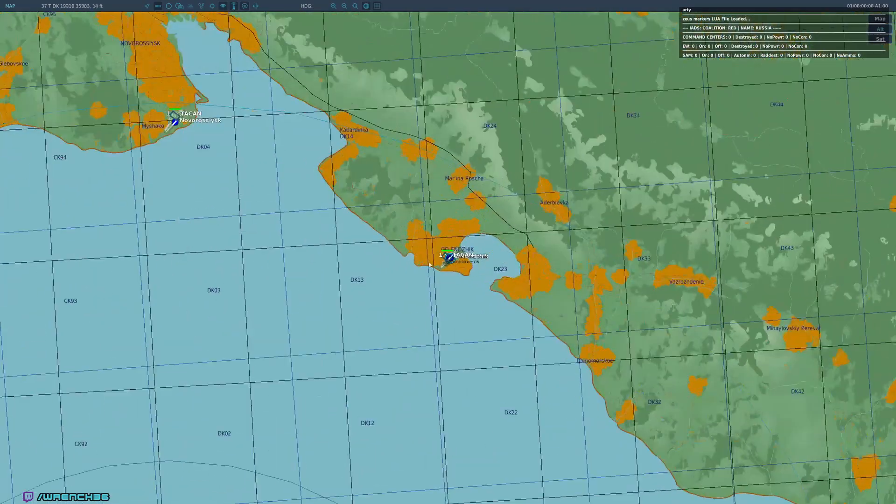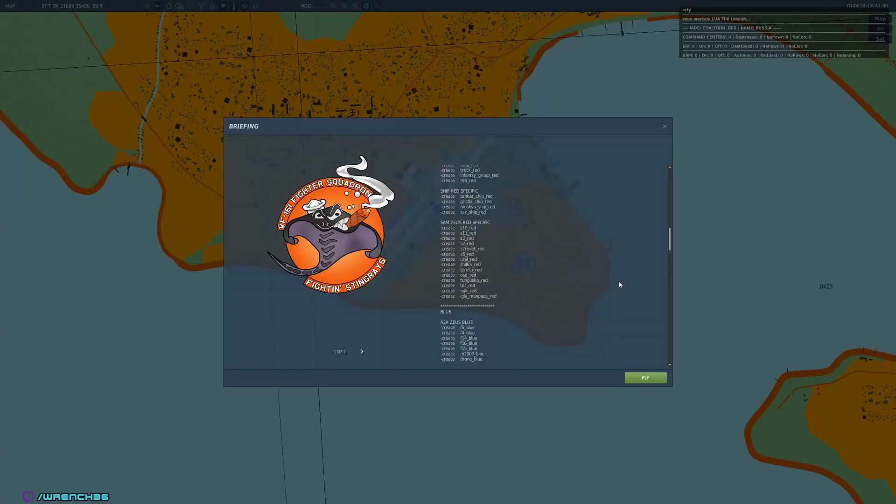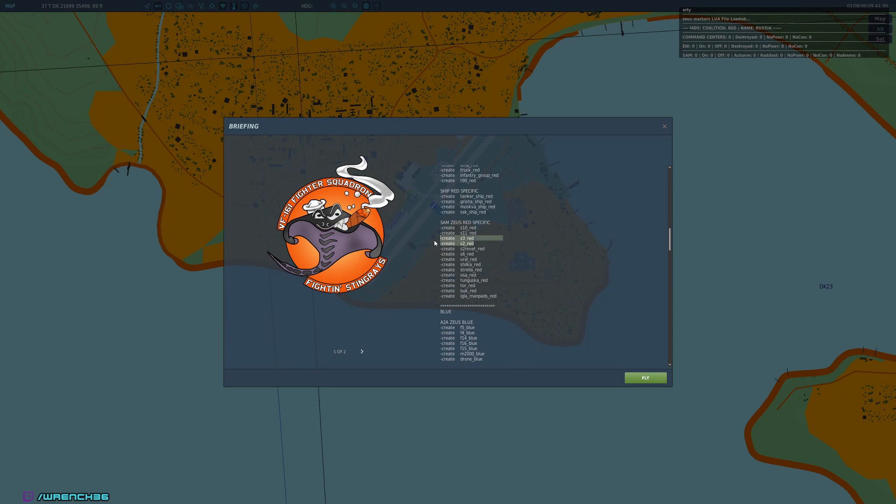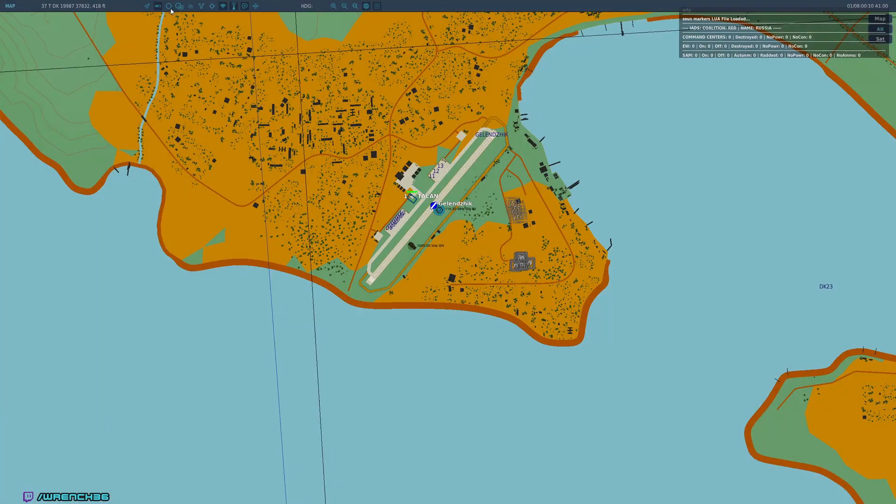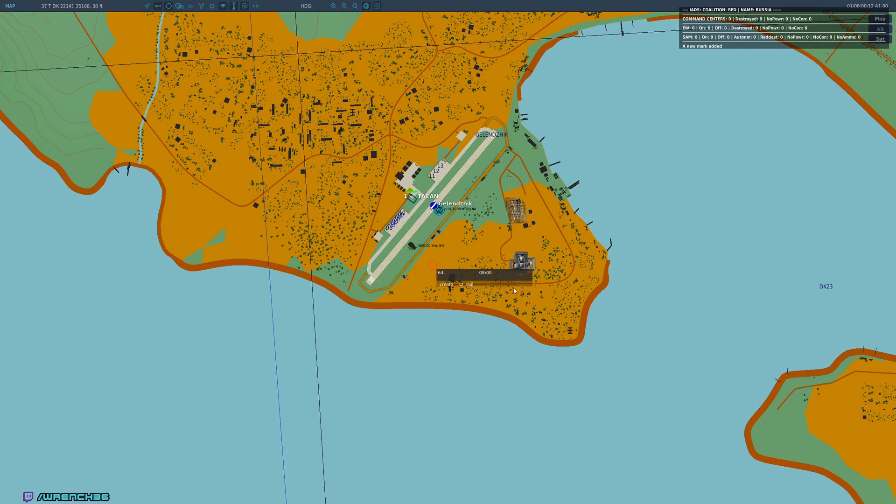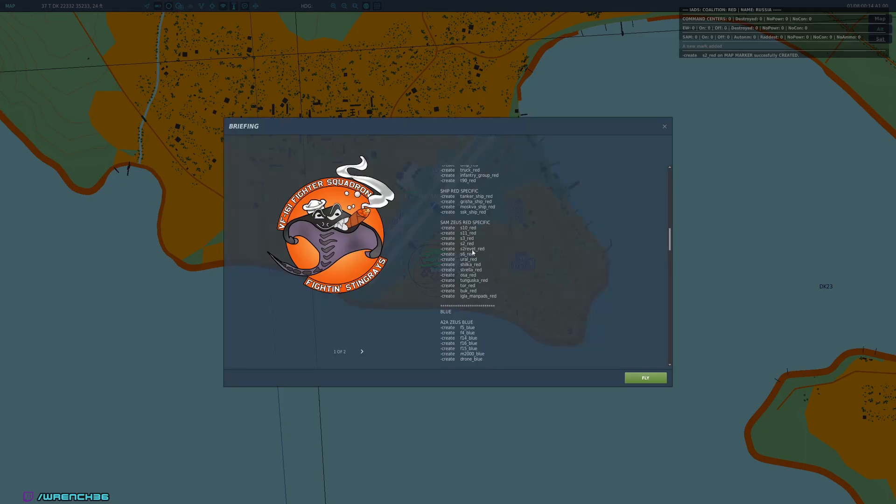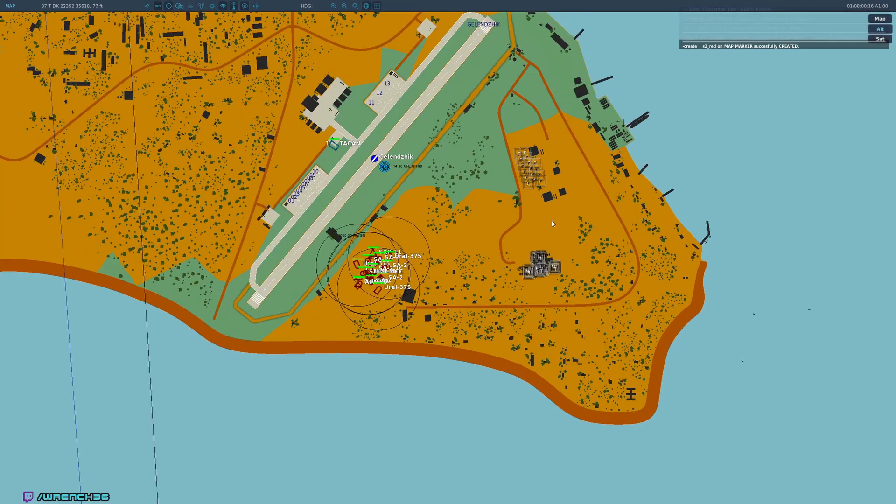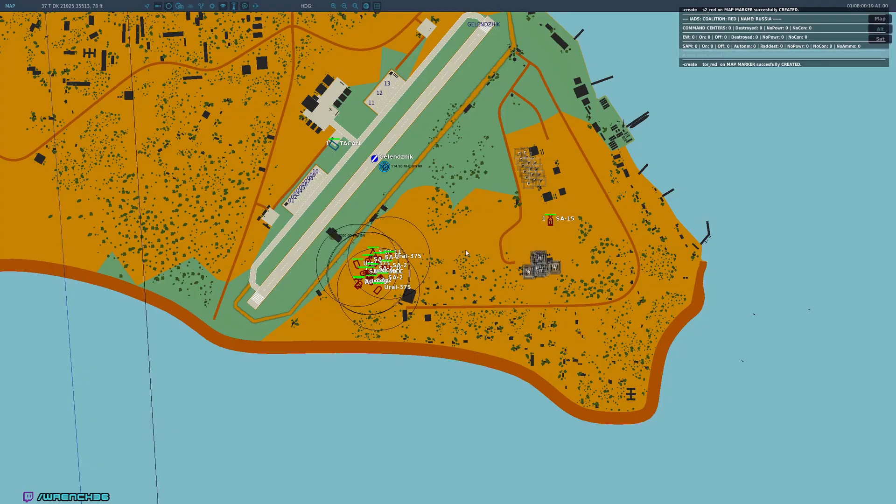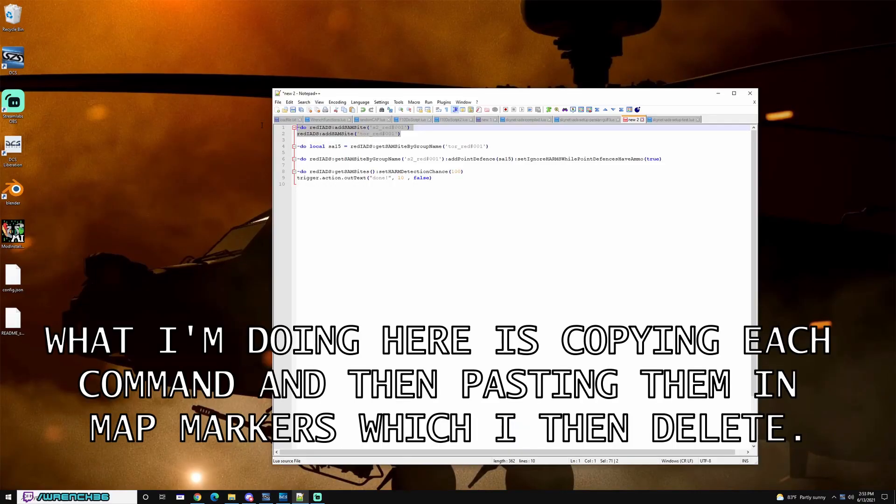So we're going to use Zeus to spawn a couple of SAMs. I, helpfully, put in the commands in the briefing so that we don't have to type them. We can just copy them. So I'm going to create an S2 and a Tor. And then we're going to set it up so that the S2 operates as a point defense. So we're first going to add both SAM sites.